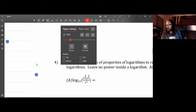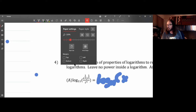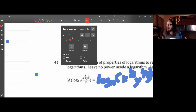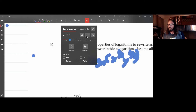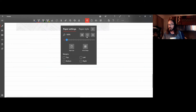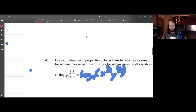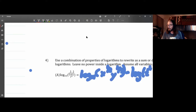We would have the log base 11 of the product of x to the one-half times y to the one-third, minus the log base 11 of t to the fourth.